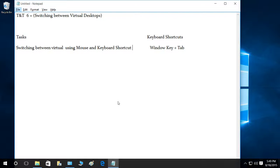Switching between virtual desktops - one thing I wanted to mention is that it doesn't work completely, however it helps us when it opens a task view interface for us to switch between virtual desktops, and that's what we're going to learn in this video. Let's go ahead and use the mouse first to switch between our virtual desktops. In order to use the mouse, you can go to your taskbar and go to the task view icon right here.